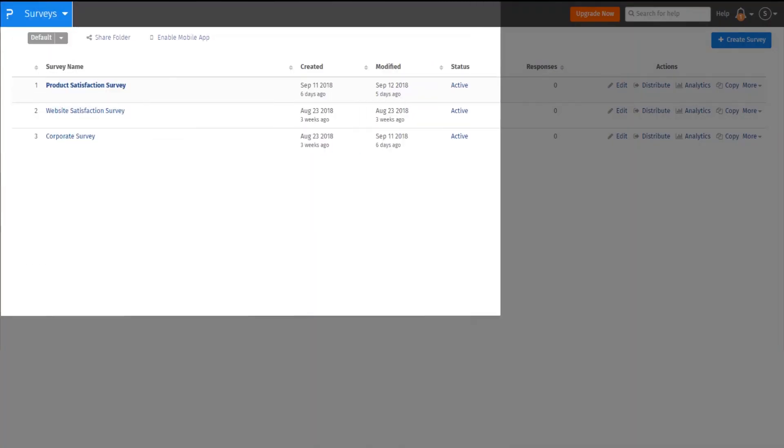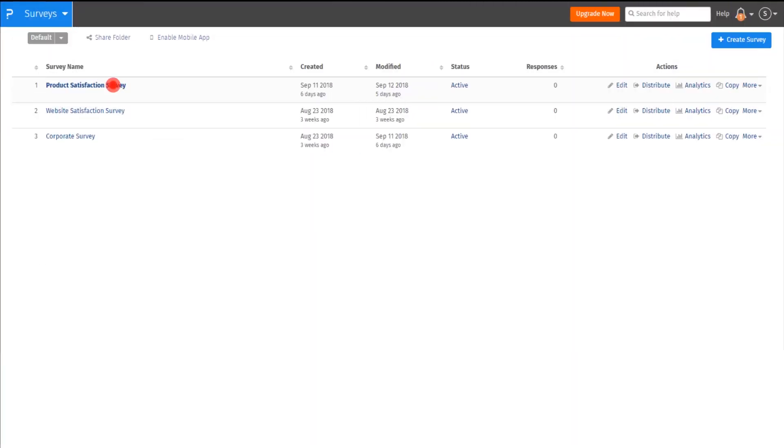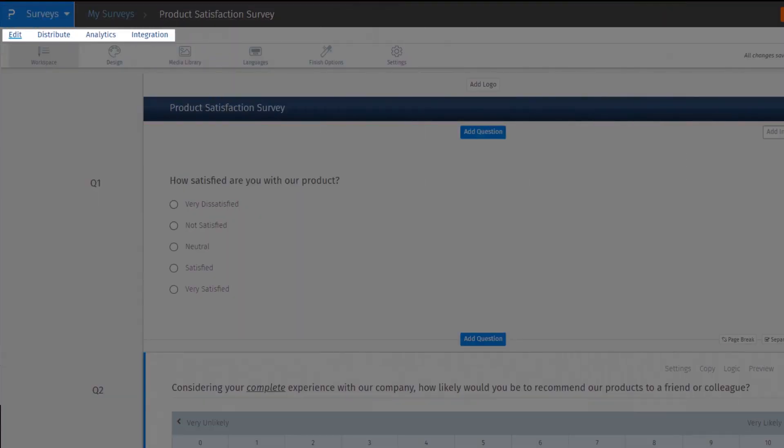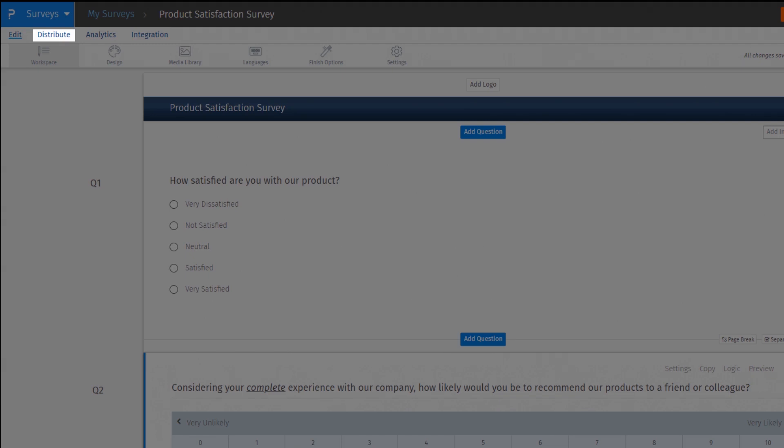Upon logging in, once you select a survey, you will see a primary navigation menu that consists of Edit, where you will see all the editing tools for survey. Send menu is now Distribute.